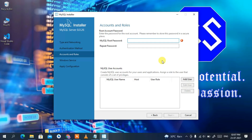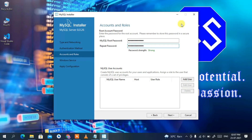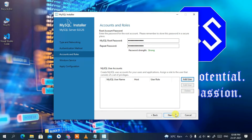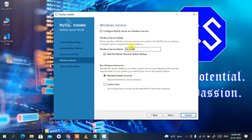Now you need to set your root password. Enter a strong root password and retype it to confirm. As you can see, the password strength shows as Strong. If you wish to add any new user, you can do so by clicking the Add User button — provide a username, host, role, and password — but for now we'll just set the root user. Click Next.